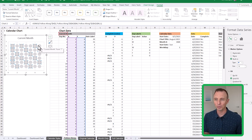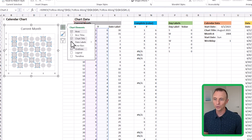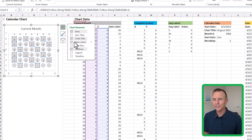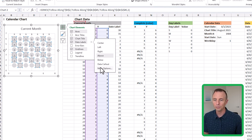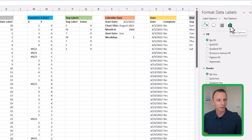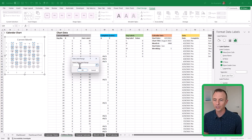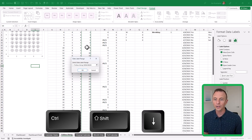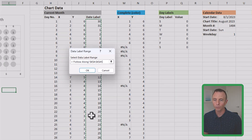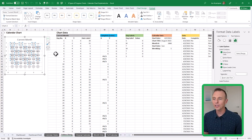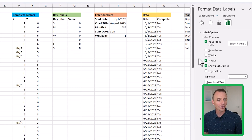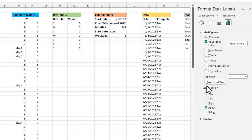Now we need to add data labels. Click the plus for chart elements and check Data Labels. The labels added aren't correct yet, so click the arrow and choose More Options. In the task pane under Label Options, check Value From Cells, which prompts you to select a range. Select K4 through K45 and hit OK. Then uncheck the Y value and uncheck Show Leader Lines. Set the label position to Center so it sits right on the circle.